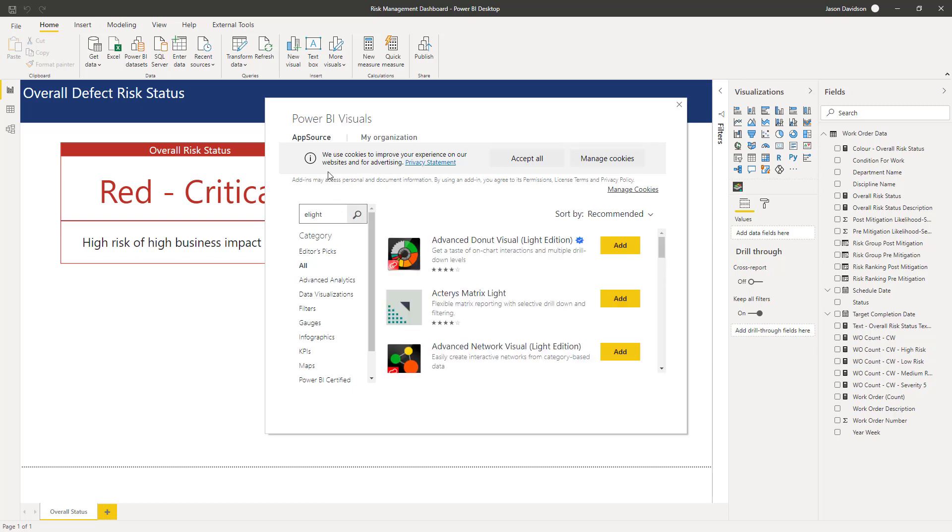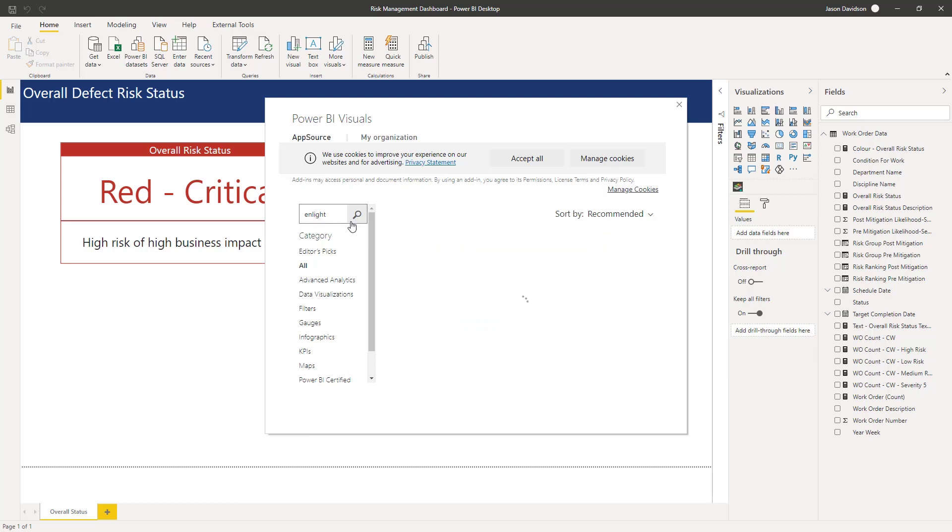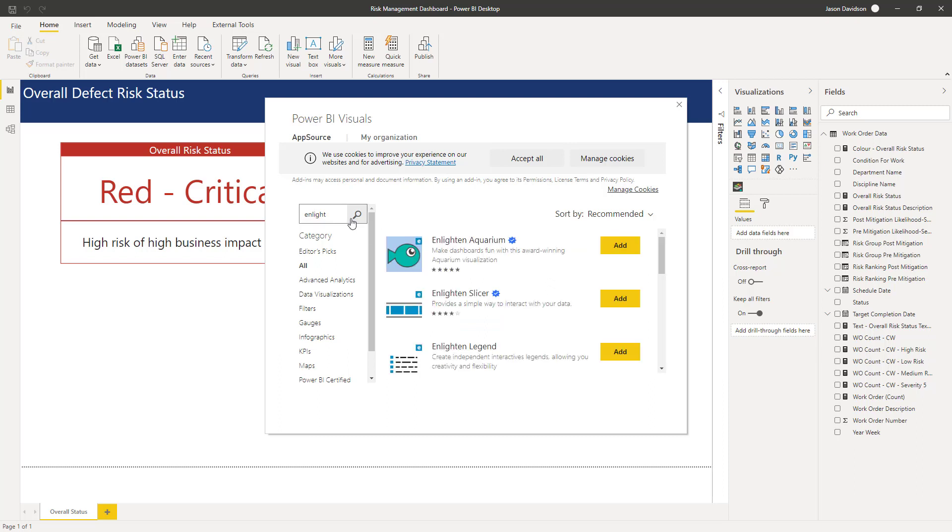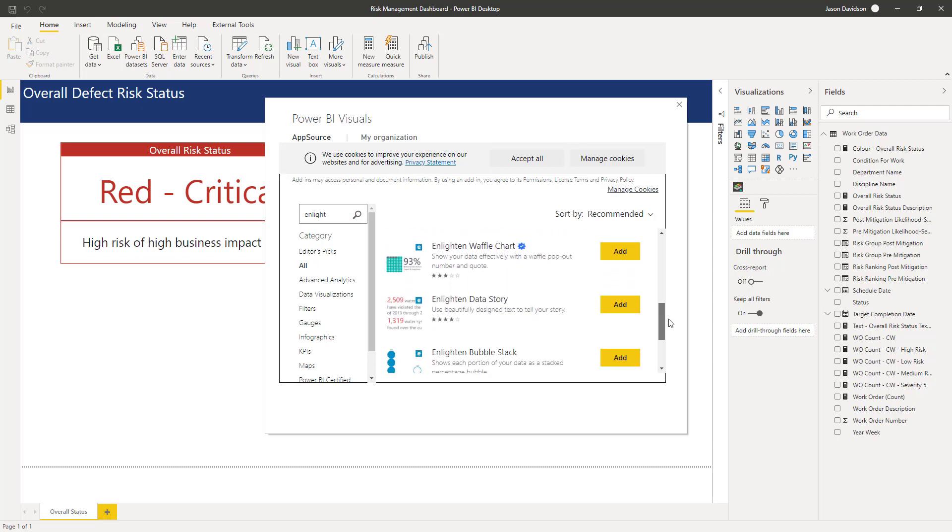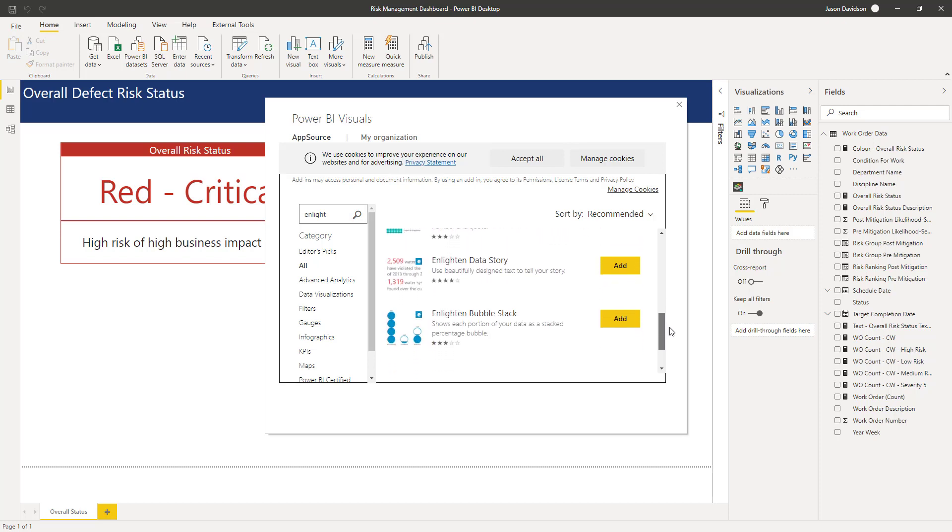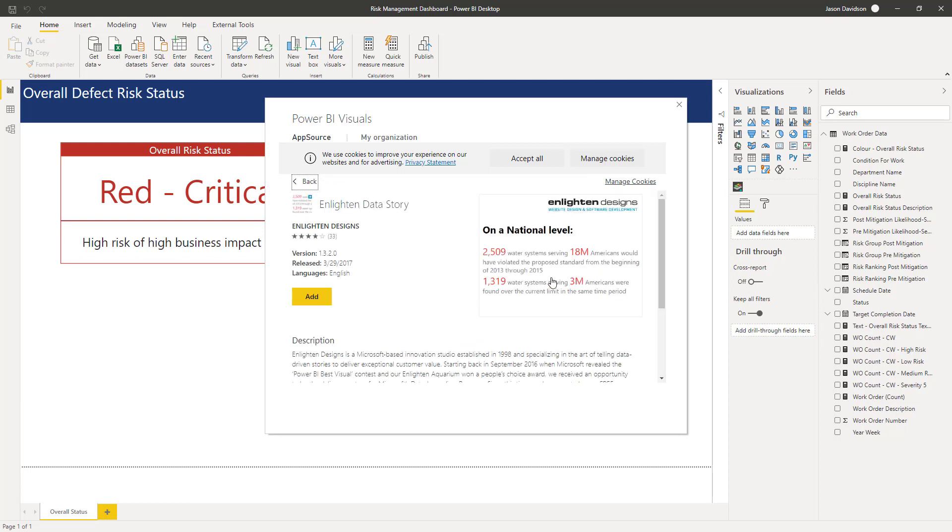So I want Enlighten, it's called Enlighten Data Story and it should be here. I'm going to add that in, it's got reasonable reviews.